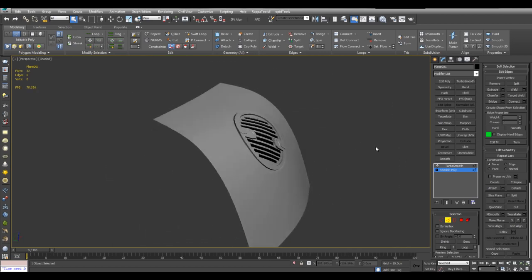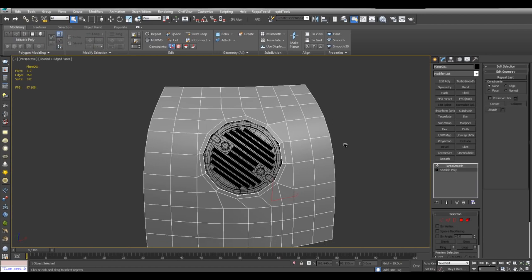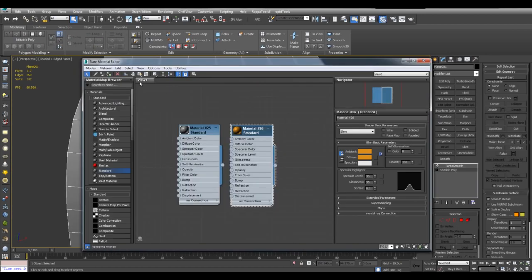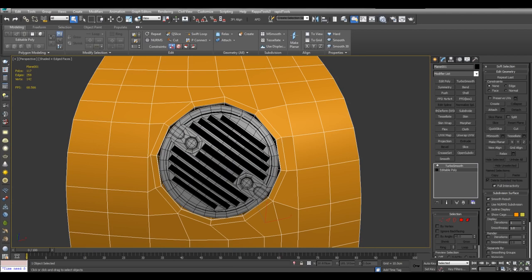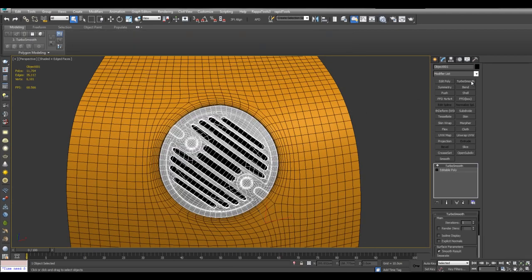And you should get a pretty nice result. And I can give this a yellow material here. And I can select this and Turbo Smooth.